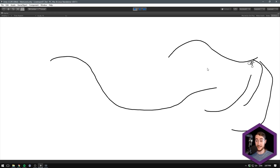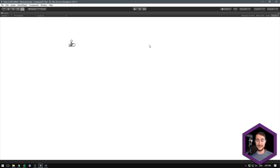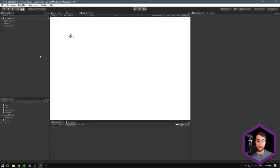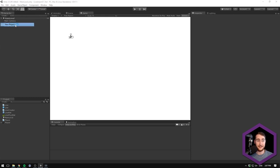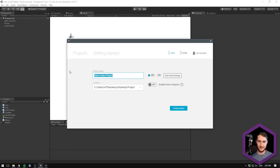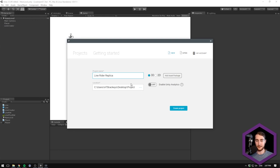We can even make lines while the game is playing. Really, really fun — let's just jump right into it. Let's start by creating a new project. Let's go to File, New Project and call this something like Line Render Replica.